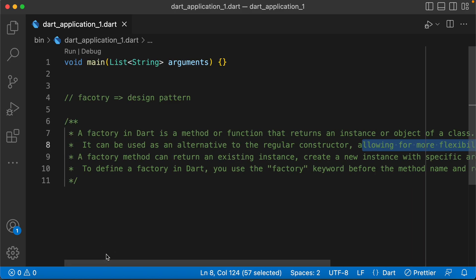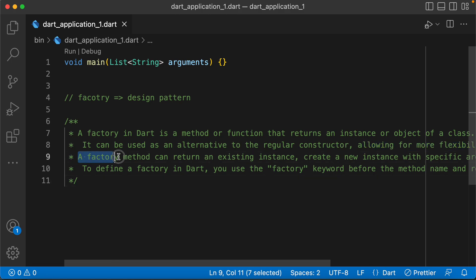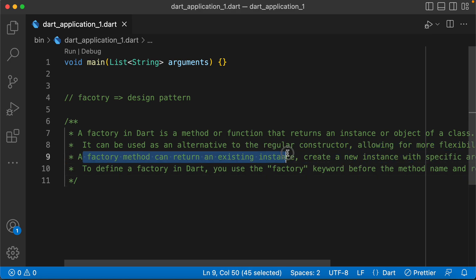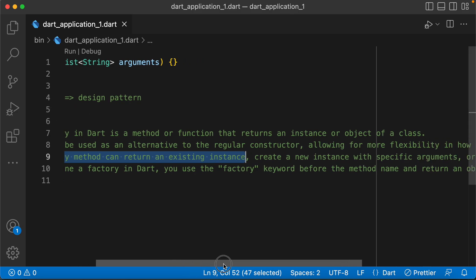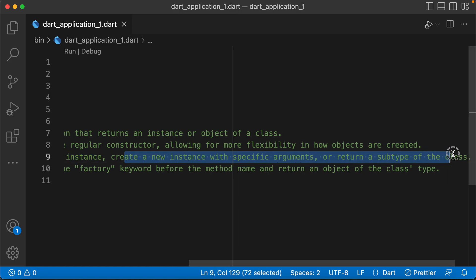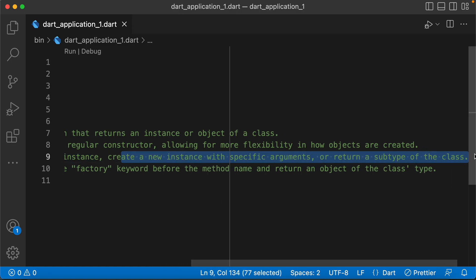If we create any objects, we can easily do this. A factory method can return an existing instance, or create a new instance with specific subtypes of the class.